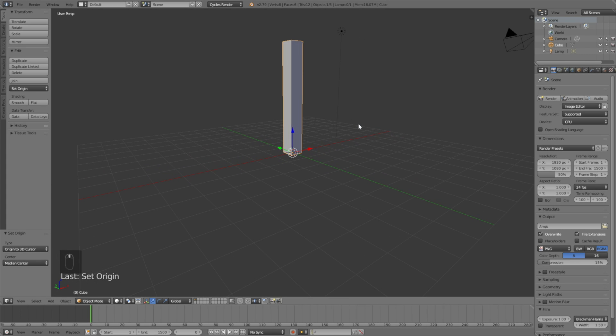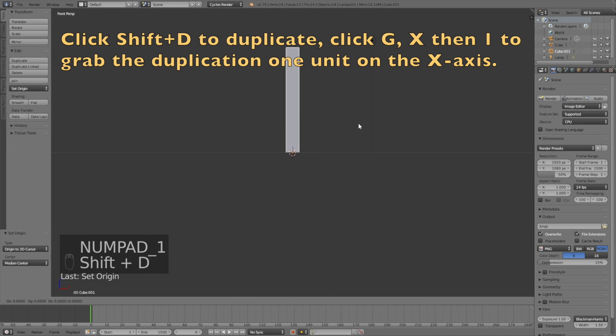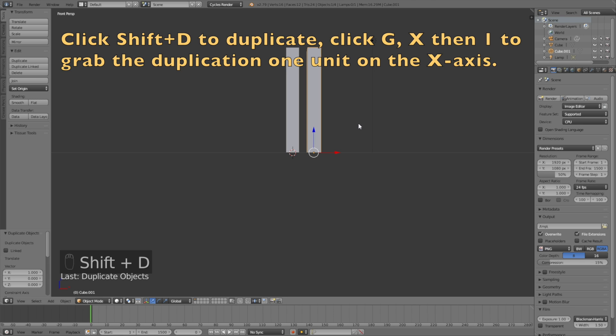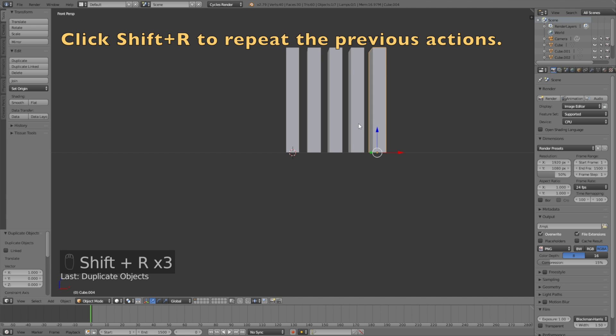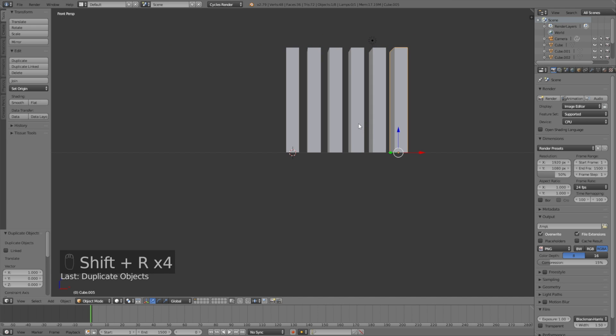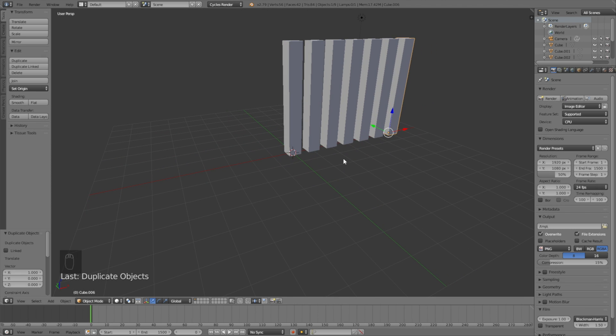For this animation we're going to have seven graphs. Click Numpad 1, then Shift+D to duplicate. Click G, X, then 1 to move the duplicate 1 unit on the X-axis. Click Shift+R to repeat the previous actions, duplicating and moving on the X-axis 1 unit. Now we have seven graphs.